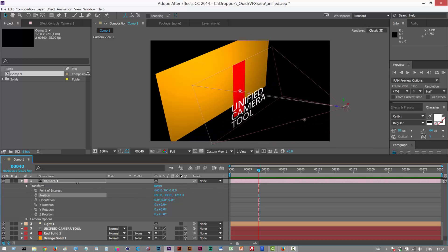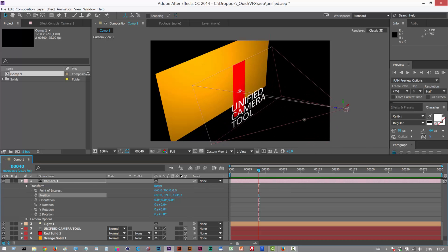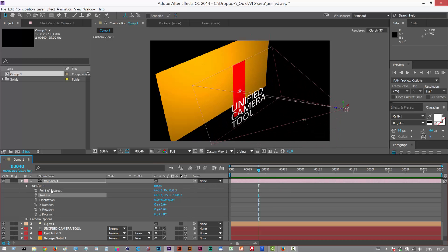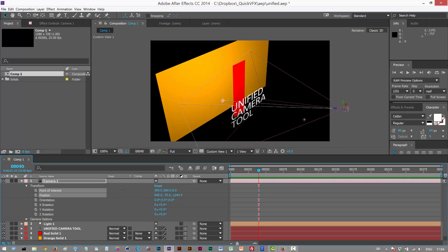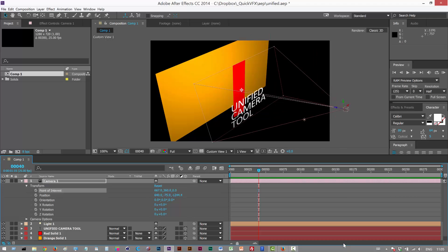If we move the position, it basically rotates around that point of interest. And if we move the point of interest, as you can see, we basically set a new target.